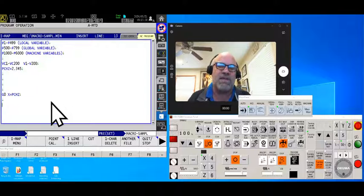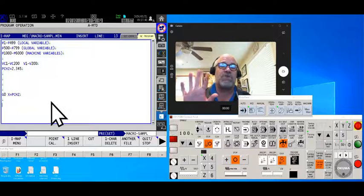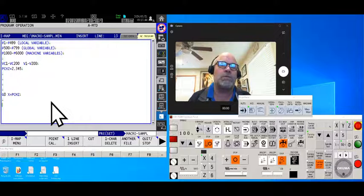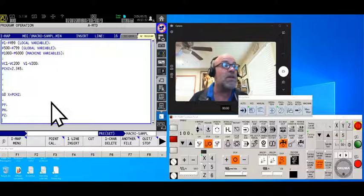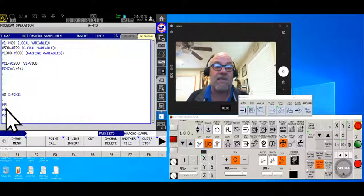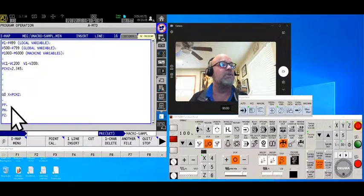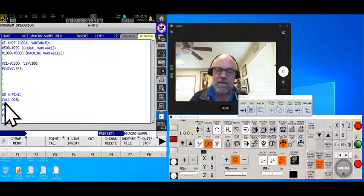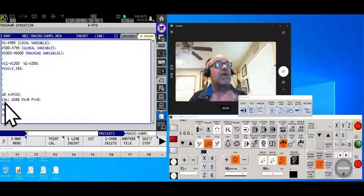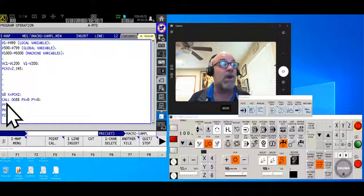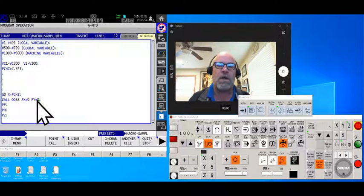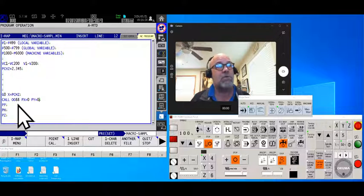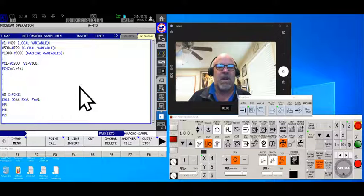You'll also see this with just two characters — like if you have CALL 0088 for fixture tracking on four- and five-axis mills, you'll see things like PP, PH, PZ. Now that you know those are local variables it'll make more sense. If your post processor outputs 'CALL 0088 PX = 0 PY = 0' and so on, you can see we're calling a subprogram and assigning values to local variables that get passed into the fixture tracking macro.